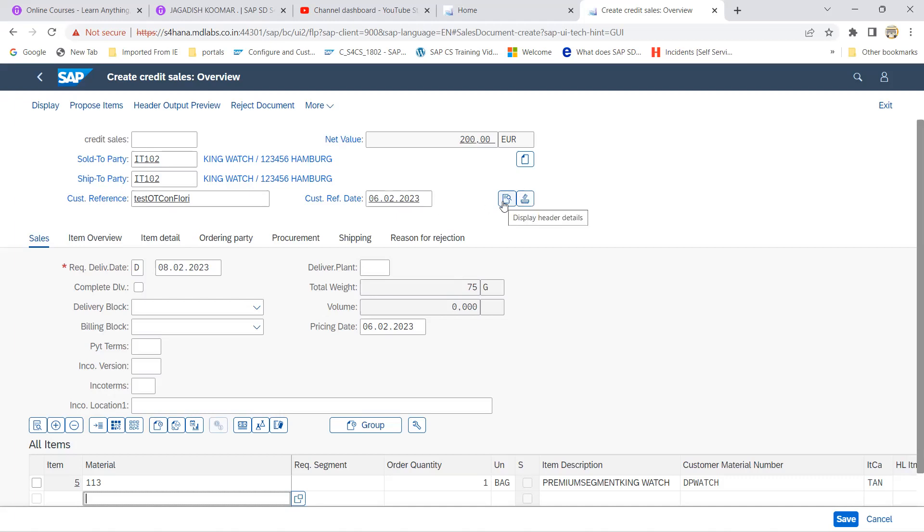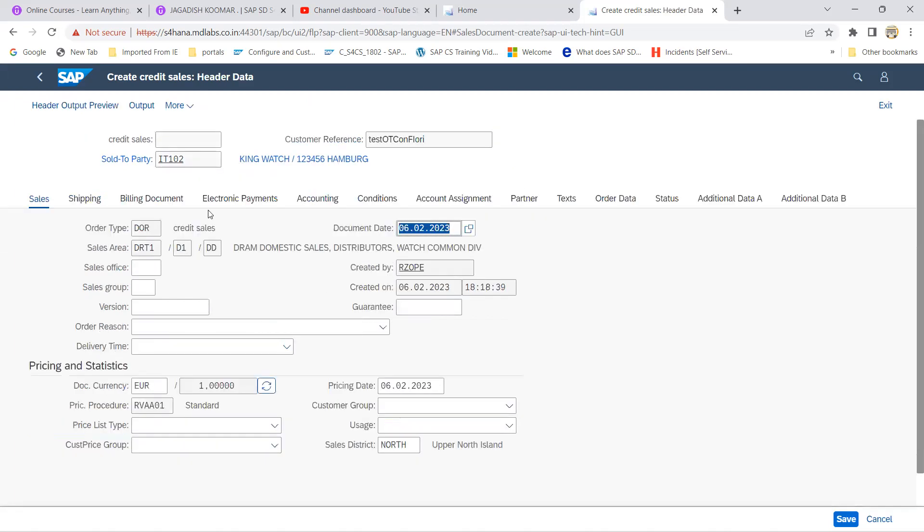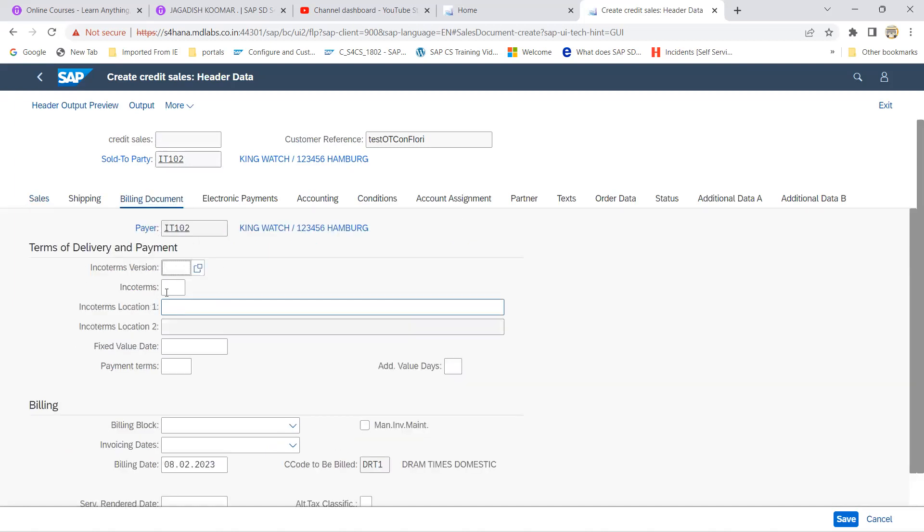Probably in future if any chances are there we can able to add the configuration also. So let's go to the header because these are the mandatory fields.